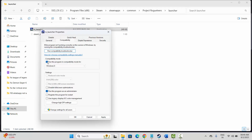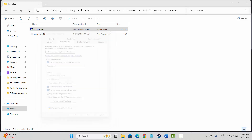Click on Apply and OK. If this works, then fine. Otherwise, click on Run This Program in Compatibility Mode and select Windows 8, then click Apply and OK. You can also click on Disable Full Screen Optimizations and then click Apply and OK. After this, try to launch the game and check if this works.